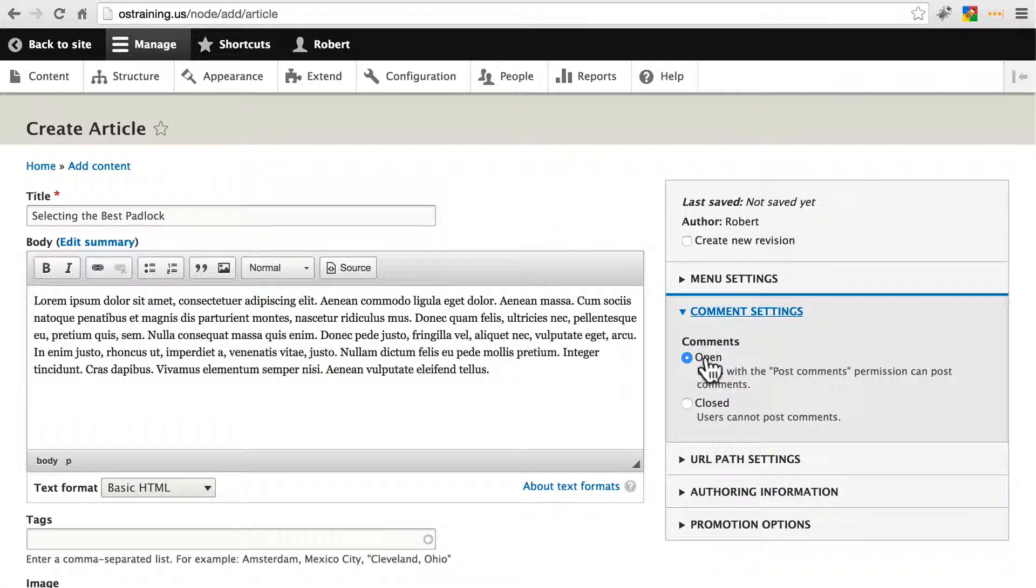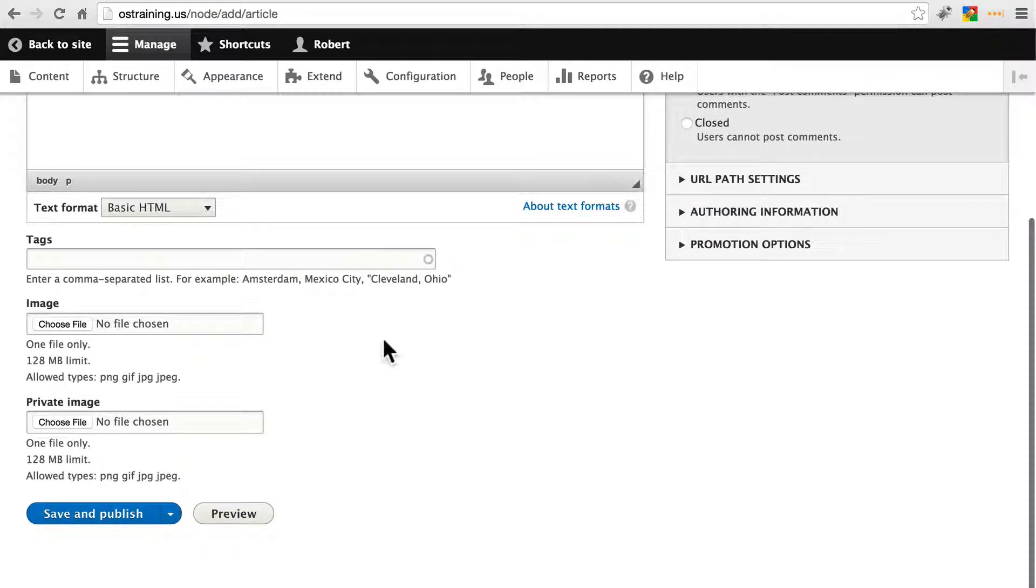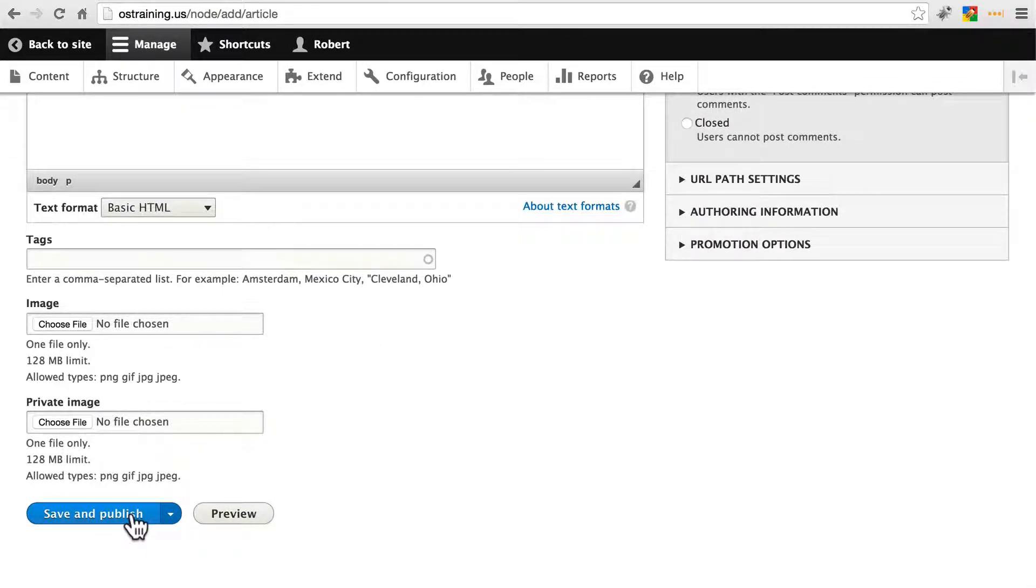Make sure that comments are open. They should be. And go ahead and save and publish this.